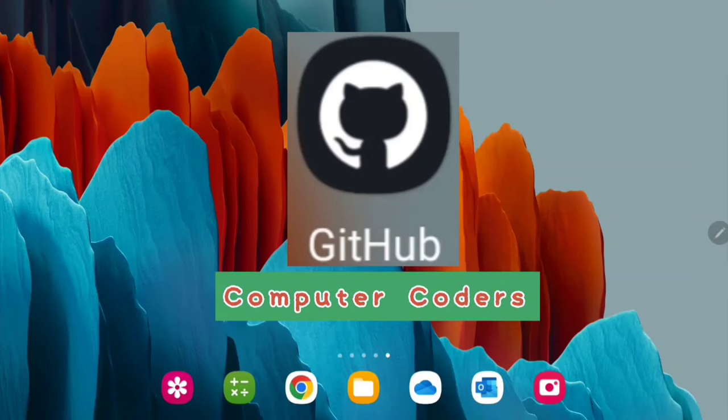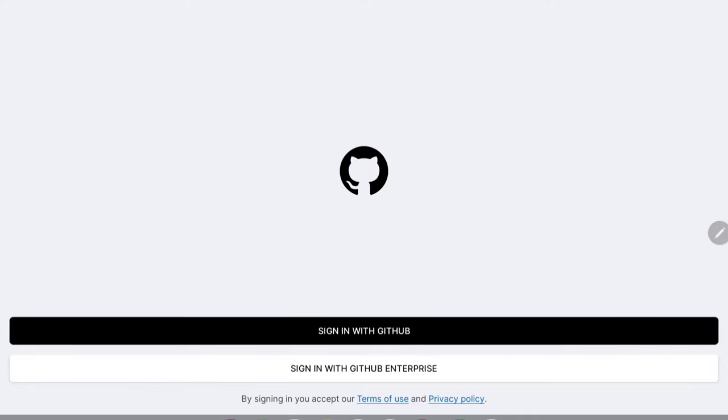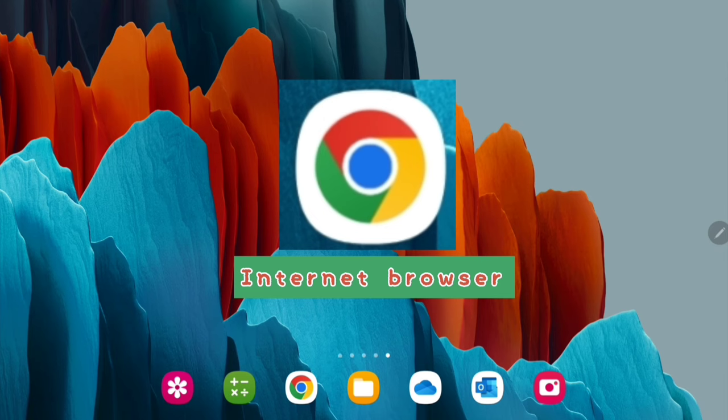Of course, we also have GitHub, which I'm currently not signed into. But if you're doing programming, you can definitely use it on here. It works really well. I don't need to show you what Google Chrome is, but obviously it's an Android device, so it works really well. It's your portal to the internet.